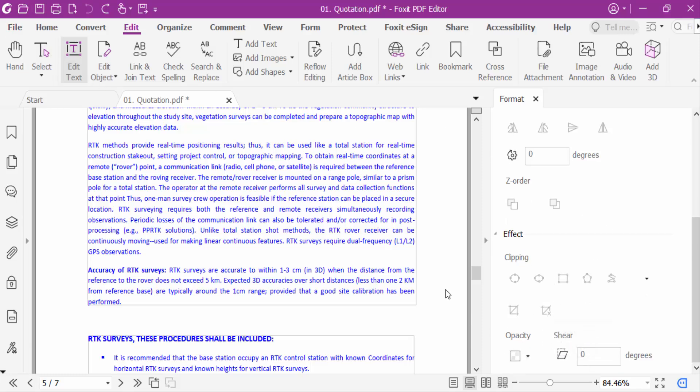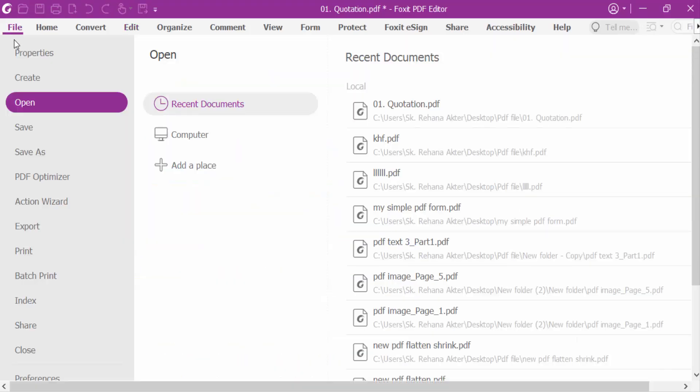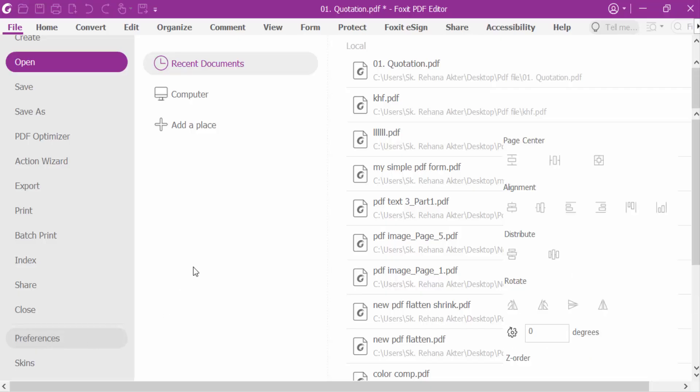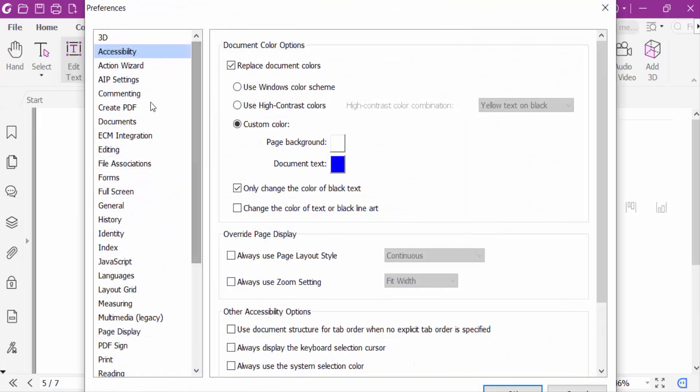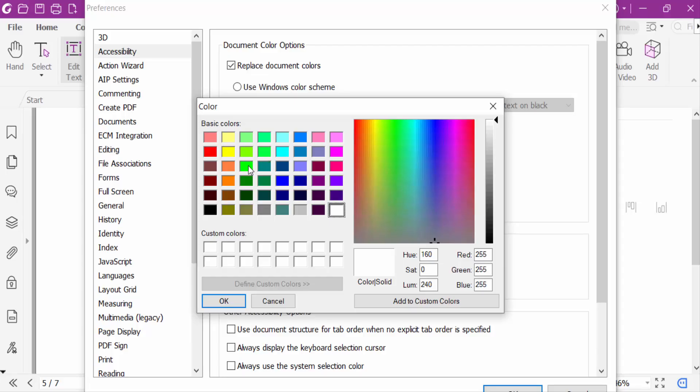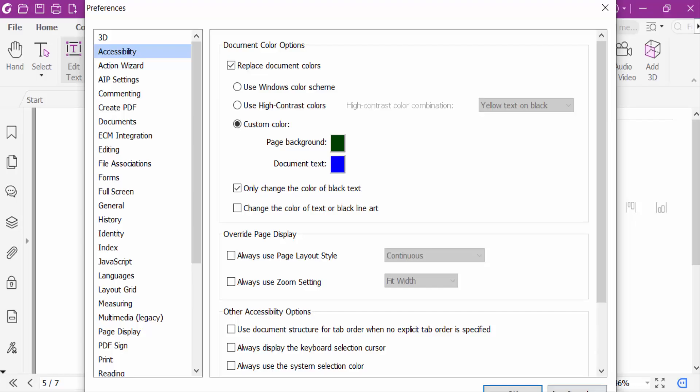So now I'll change to another background color. Go to file menu, go to preferences and accessibility. And now change background color to deep green. And now OK.